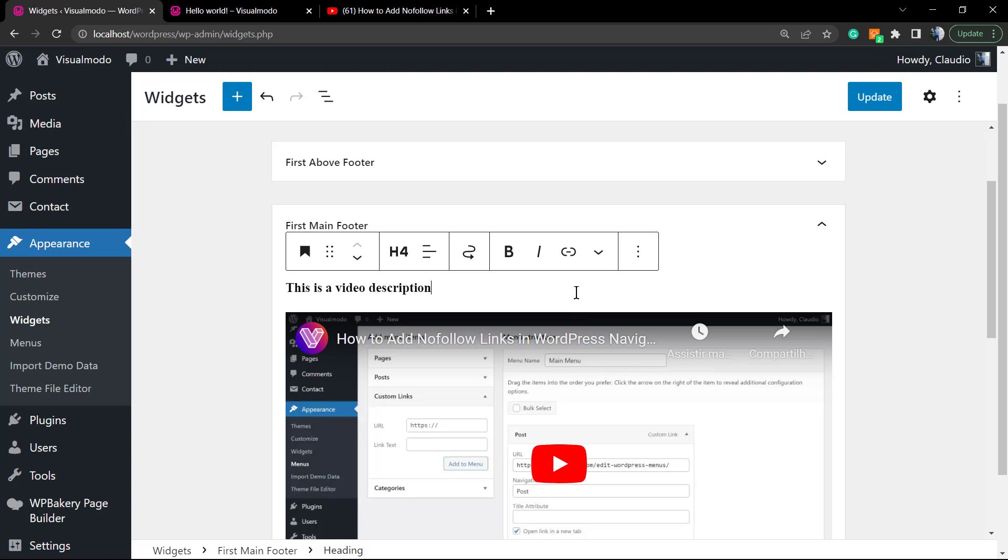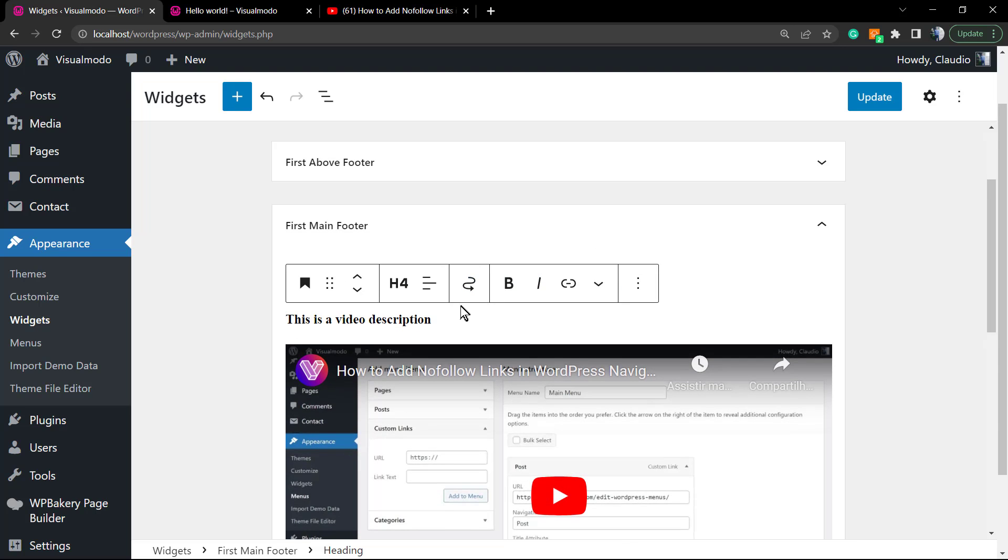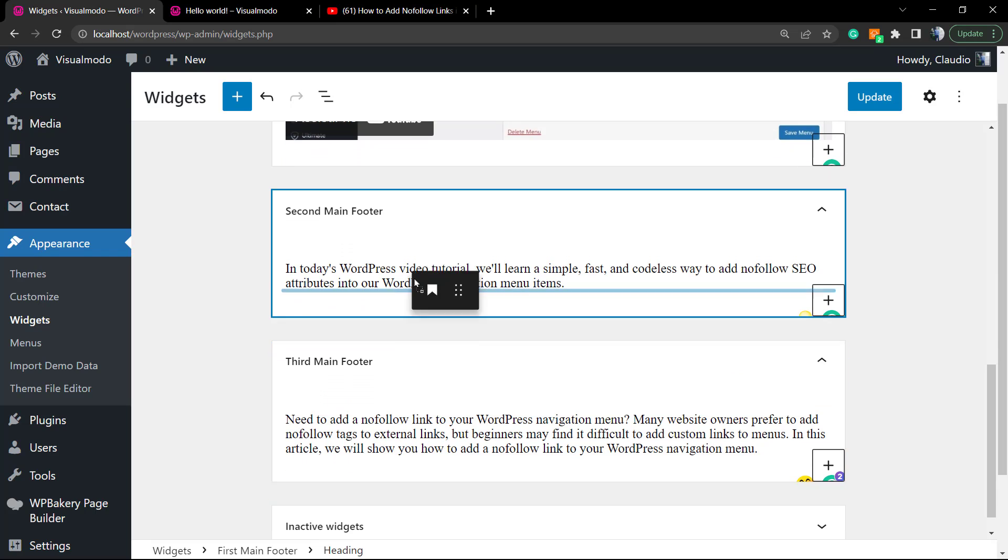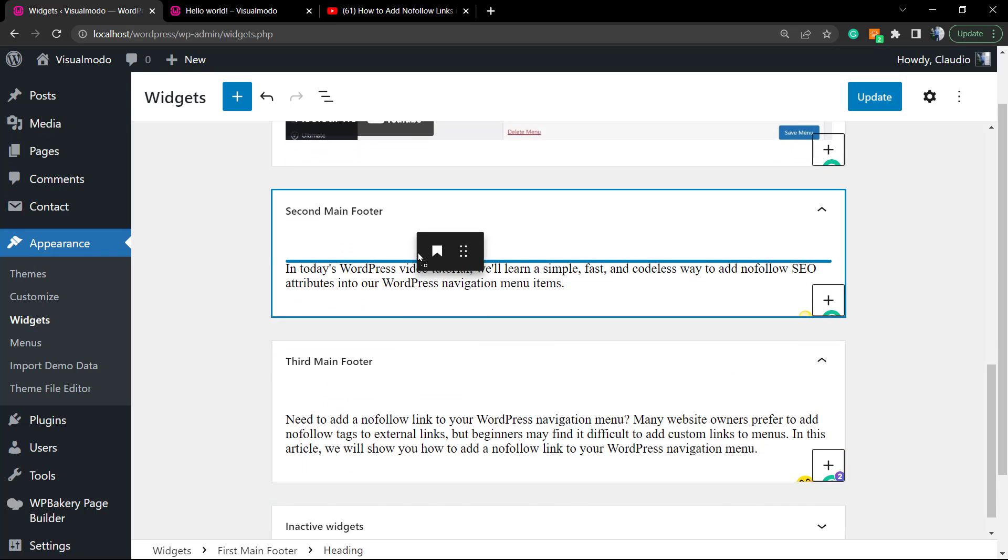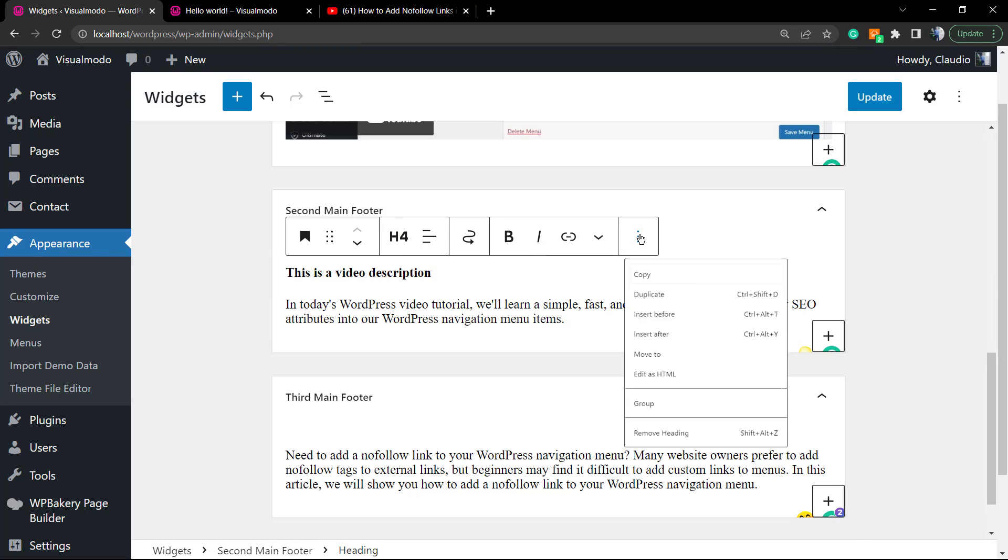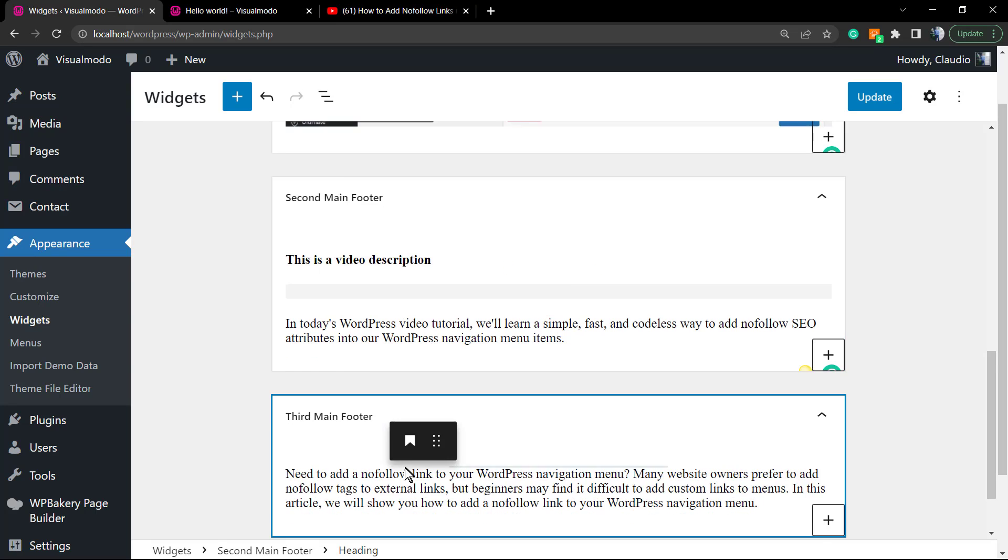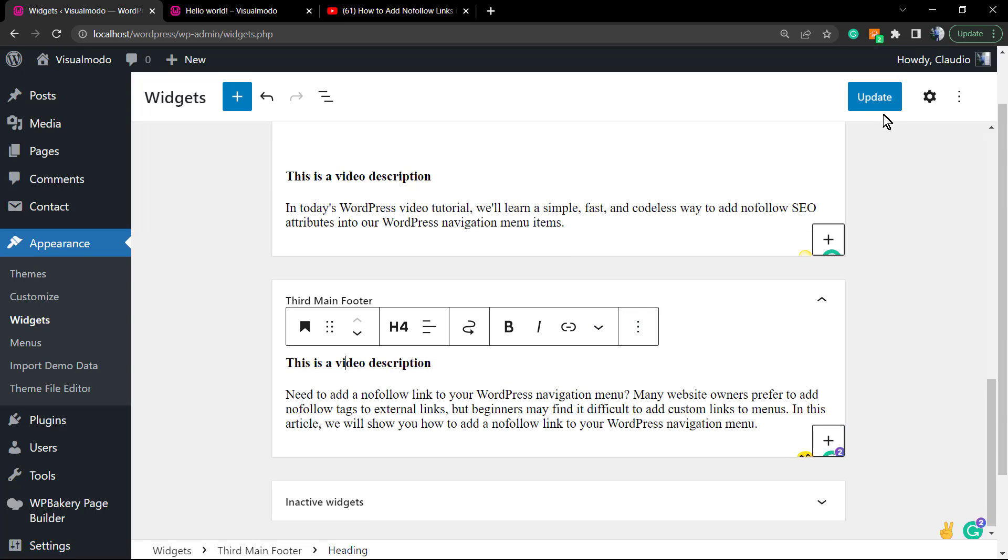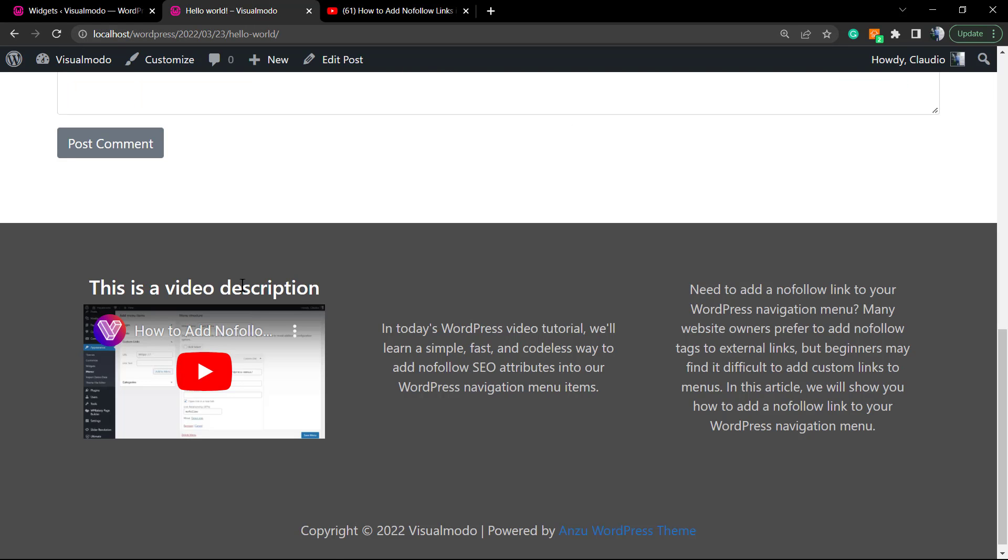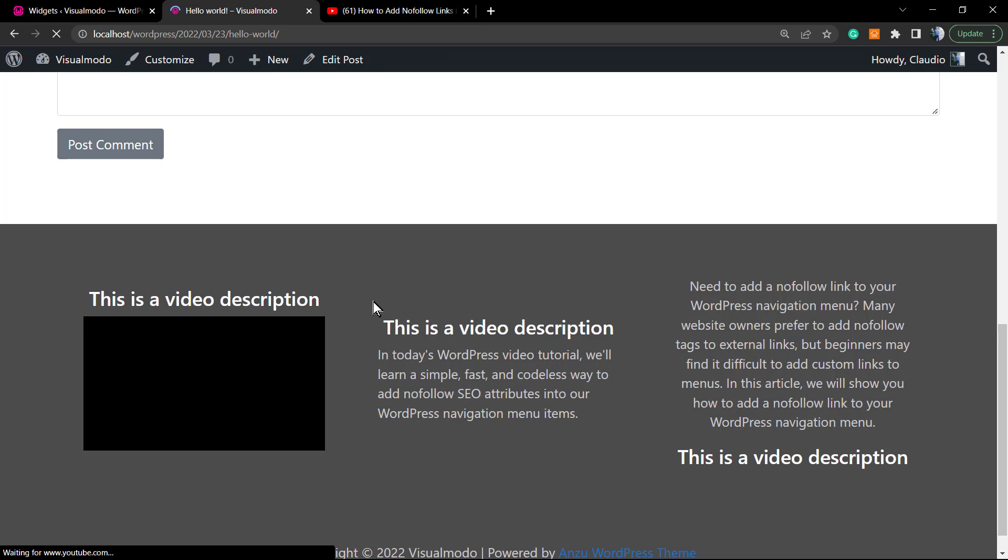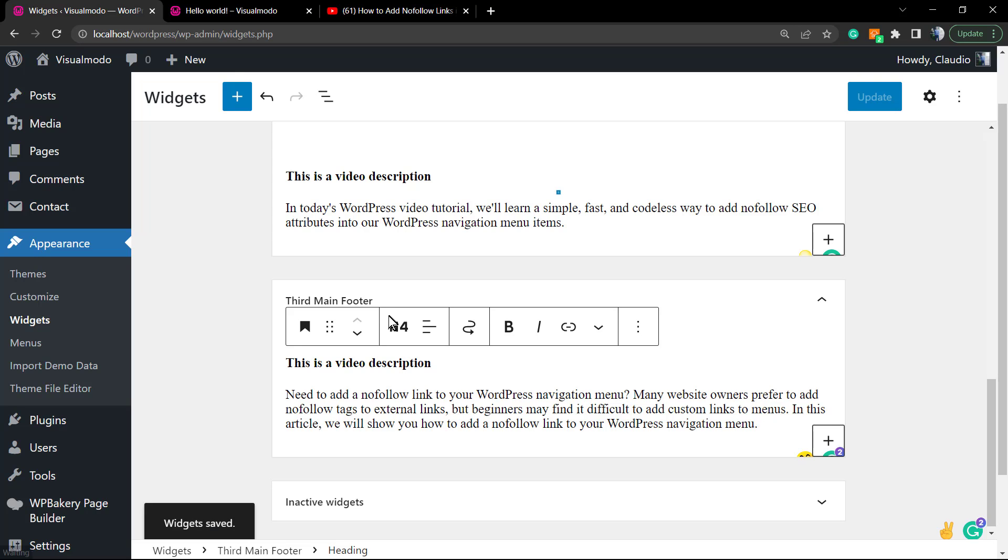If you like this description, for example right here, you can copy this. You can do this by clicking into the three dots and Duplicate. Now we can move it to the other footer and repeat the process. Simple, fast, easy, and effective.